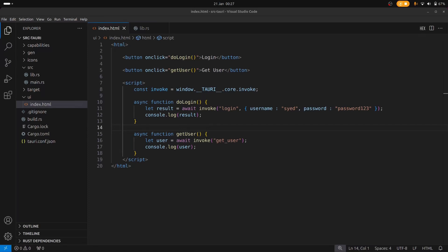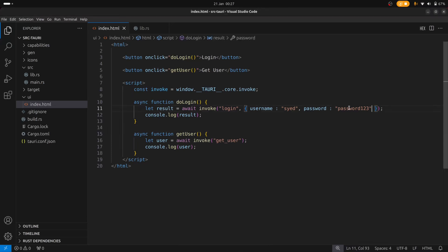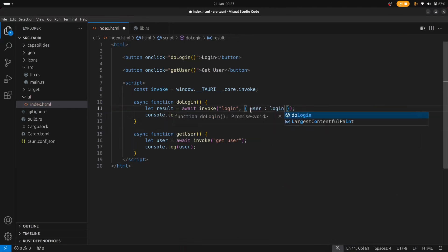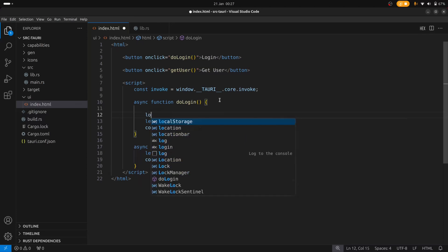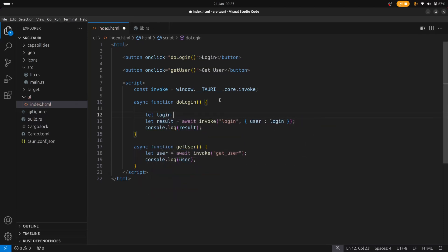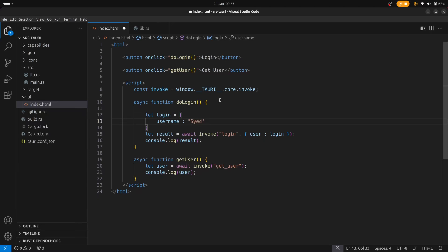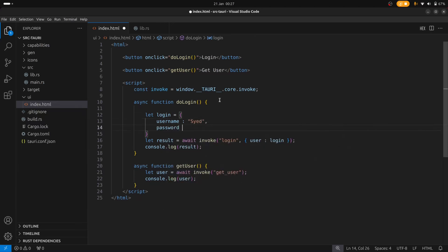So if you recall from the last video, we created a login function that accepts two arguments, a username and a password. What we can do here is change the setup so that rather than sending two arguments, we send a single argument with an object. So let's remove this code and say user is equal to login, and we'll create this login object with name Syed and password 123.